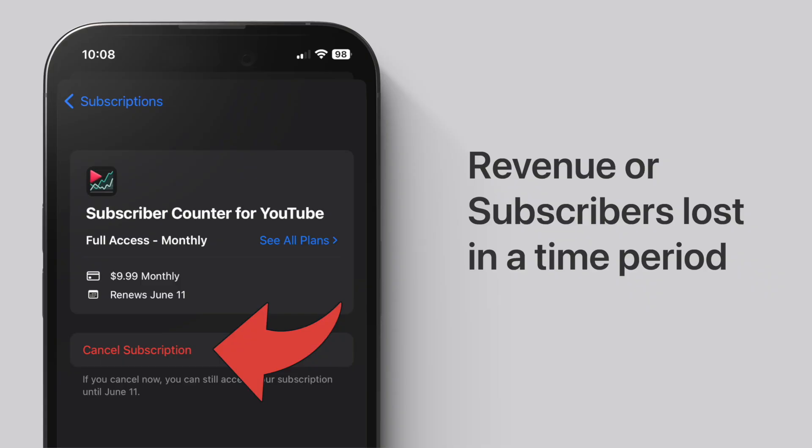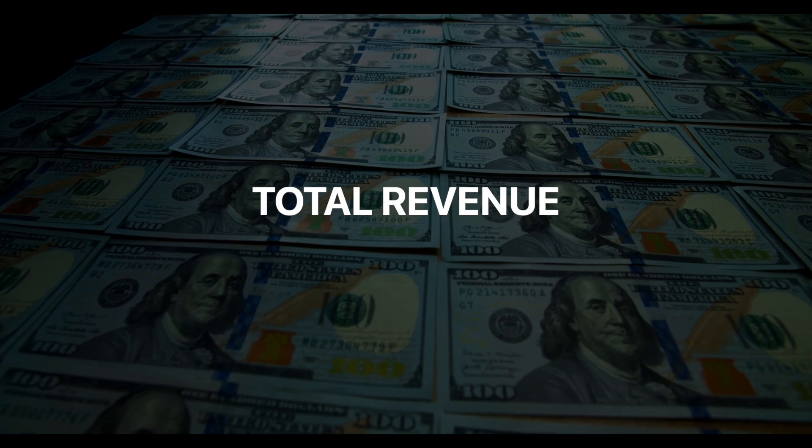The super simple definition of churn for a subscription business is the amount of revenue or subscribers you lose for a given time frame. The most common time frame is monthly, but you can track churn daily, weekly, or yearly. Churn can also be measured on individual subscribers or total revenue.